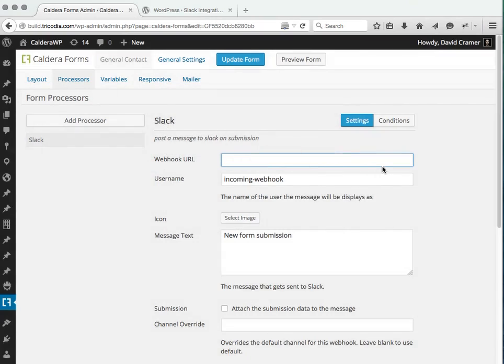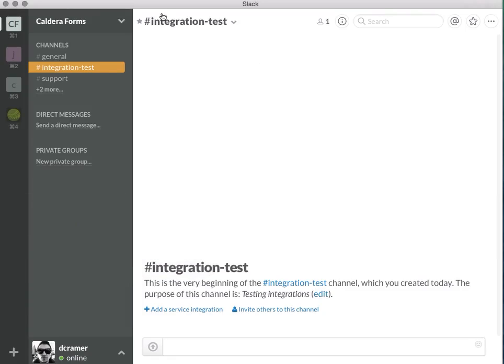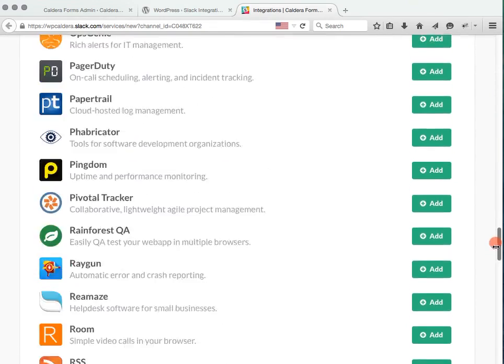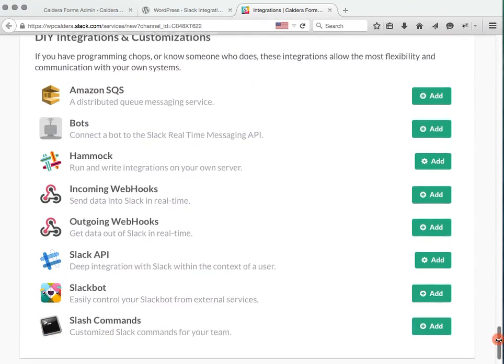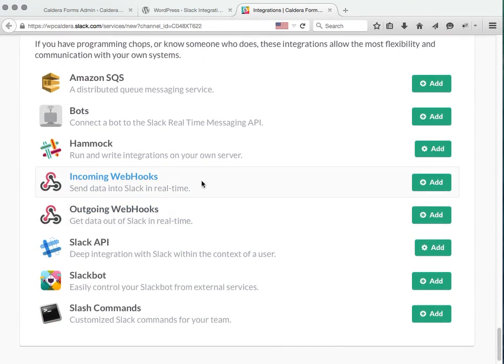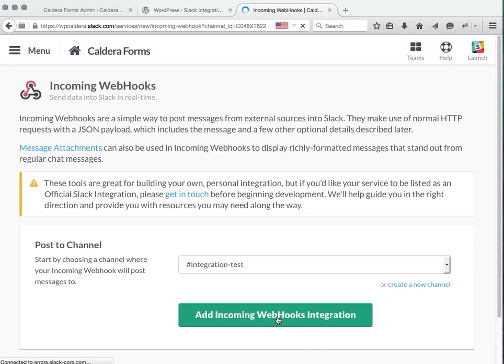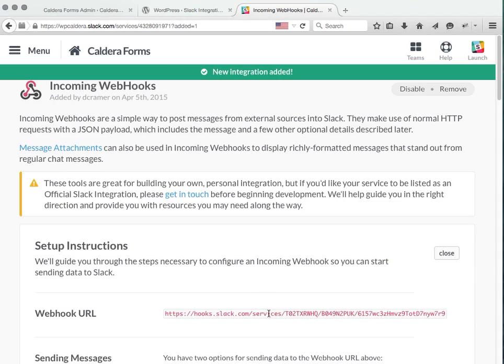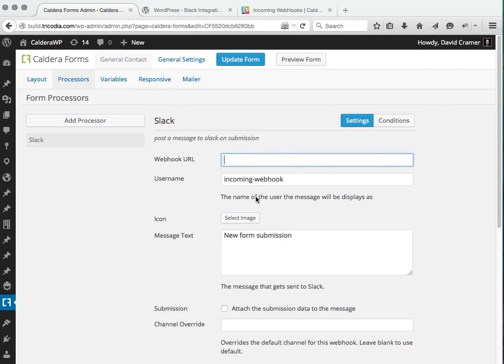We see we need to get the webhook URL, which we can get from opening Slack and clicking add service integration. We're going to be looking for the incoming webhook URL, which is at the bottom of the integration list. There it is. Add incoming webhook integration. We then get the URL here to copy and paste into there.